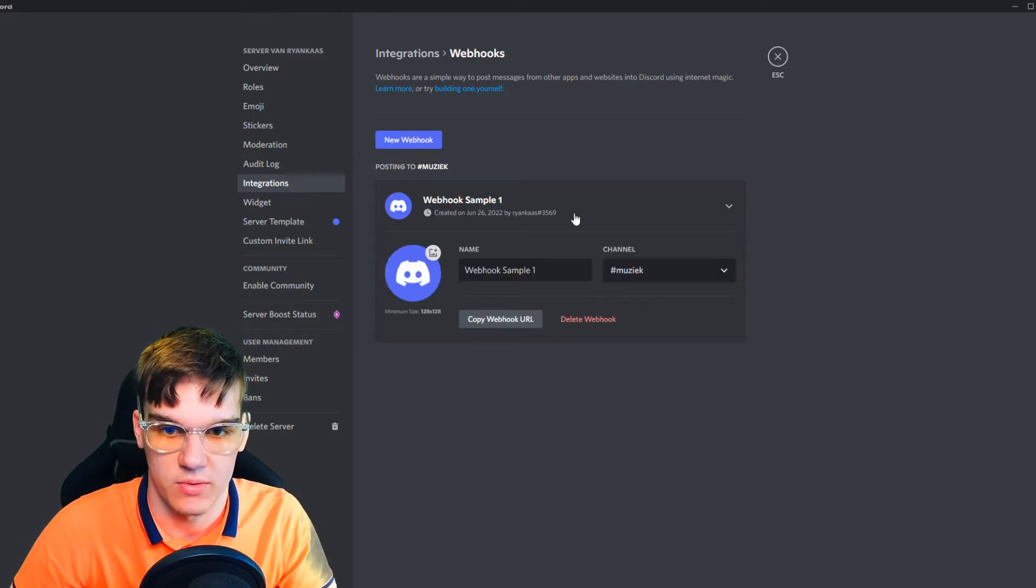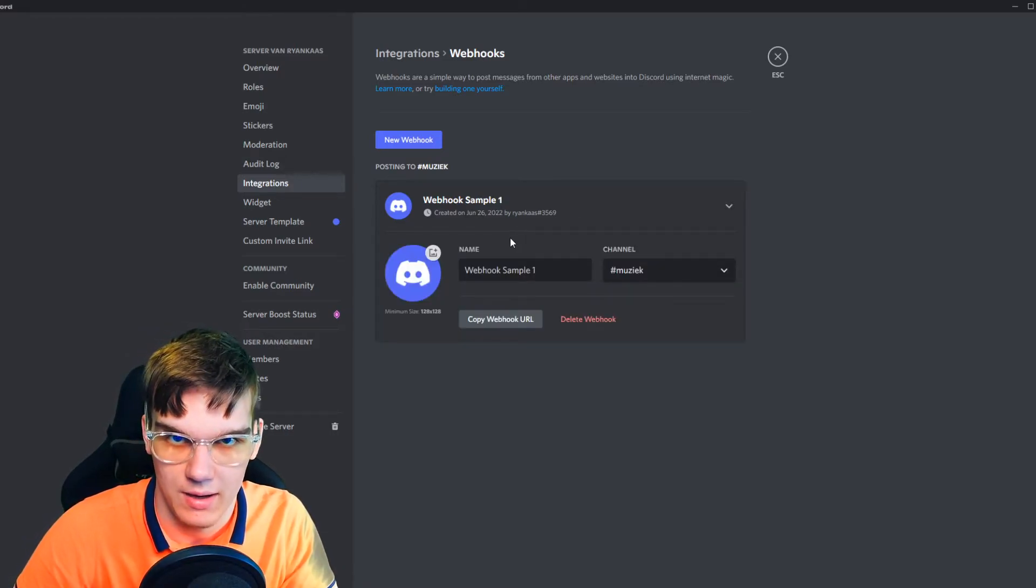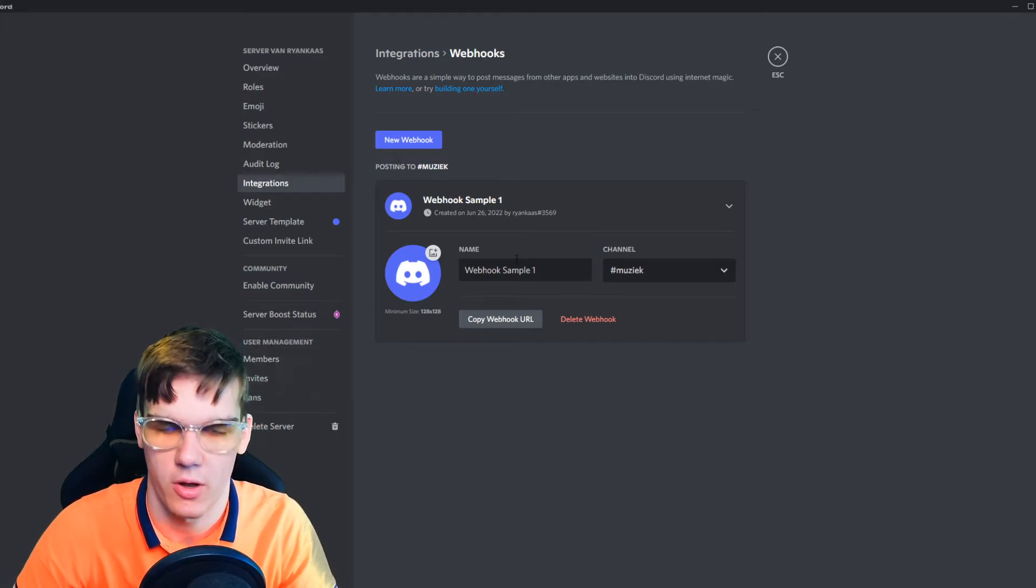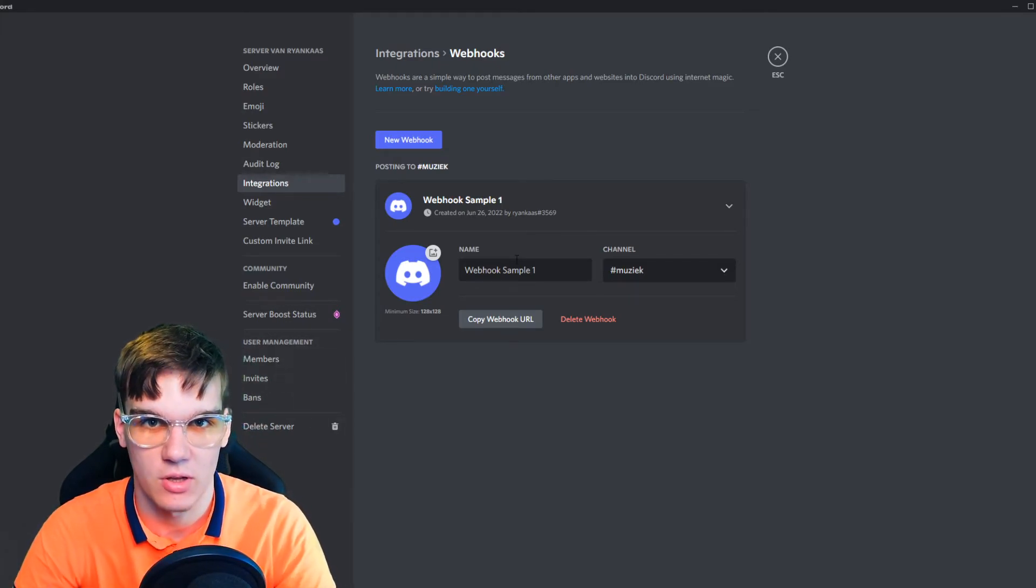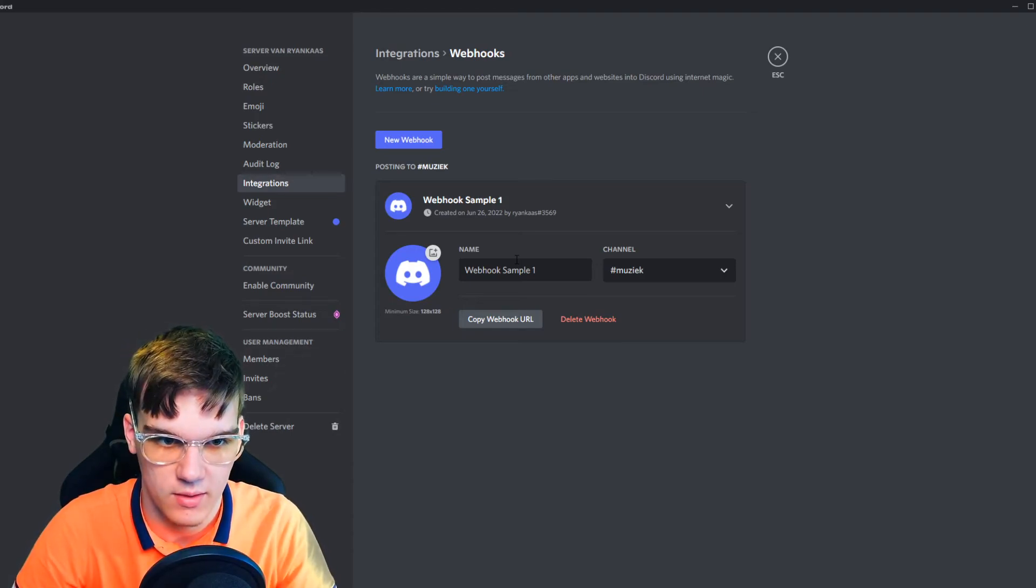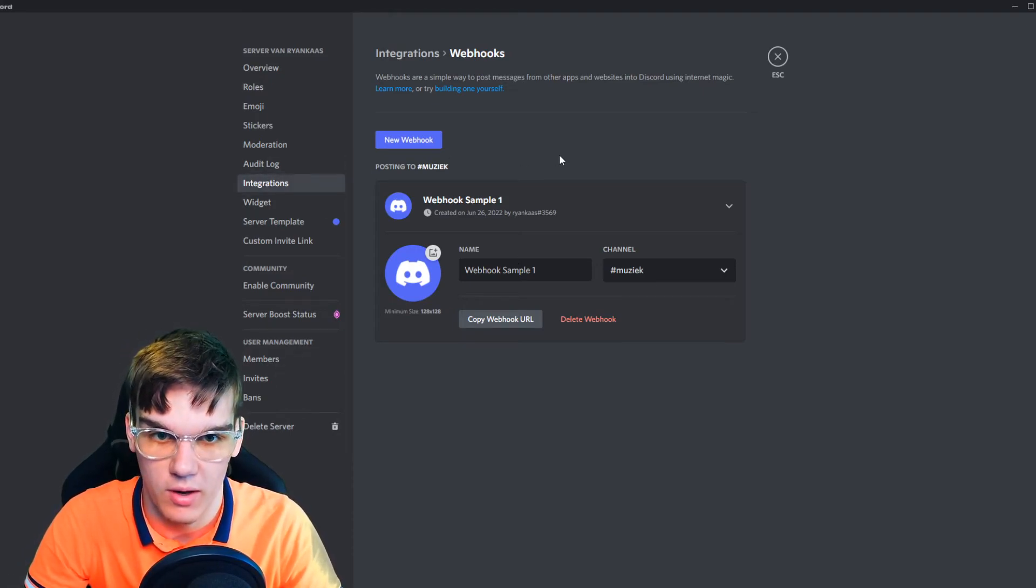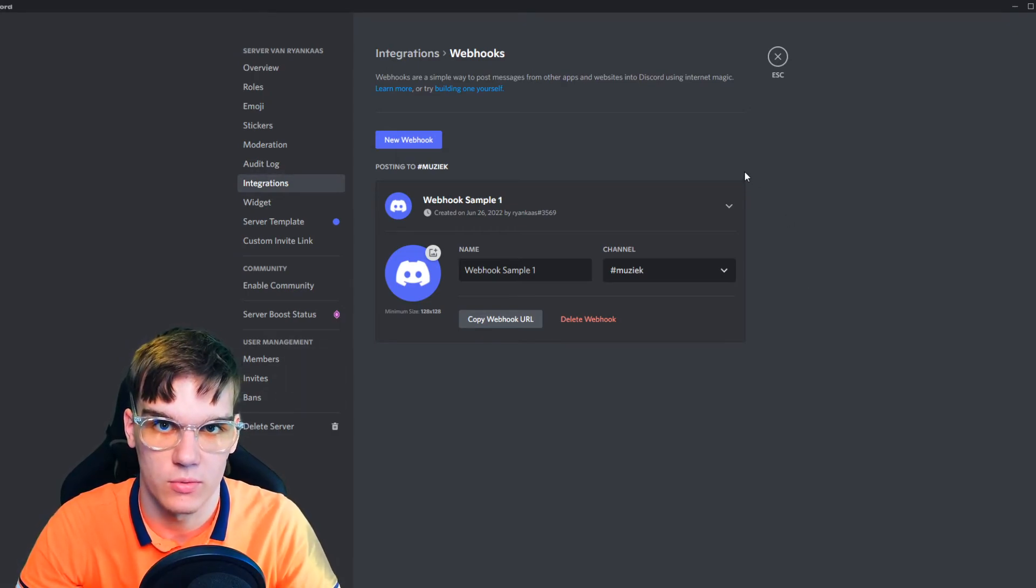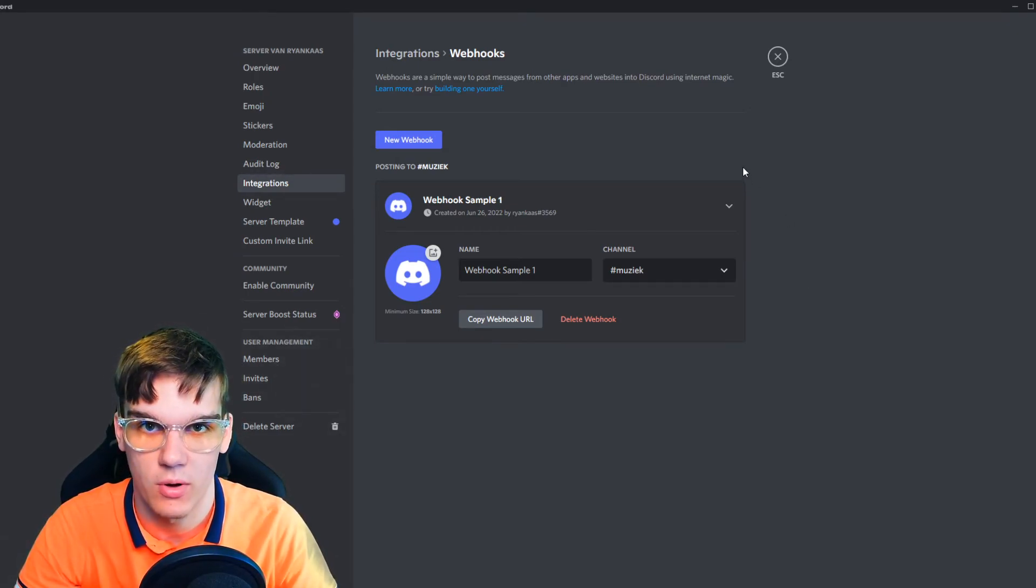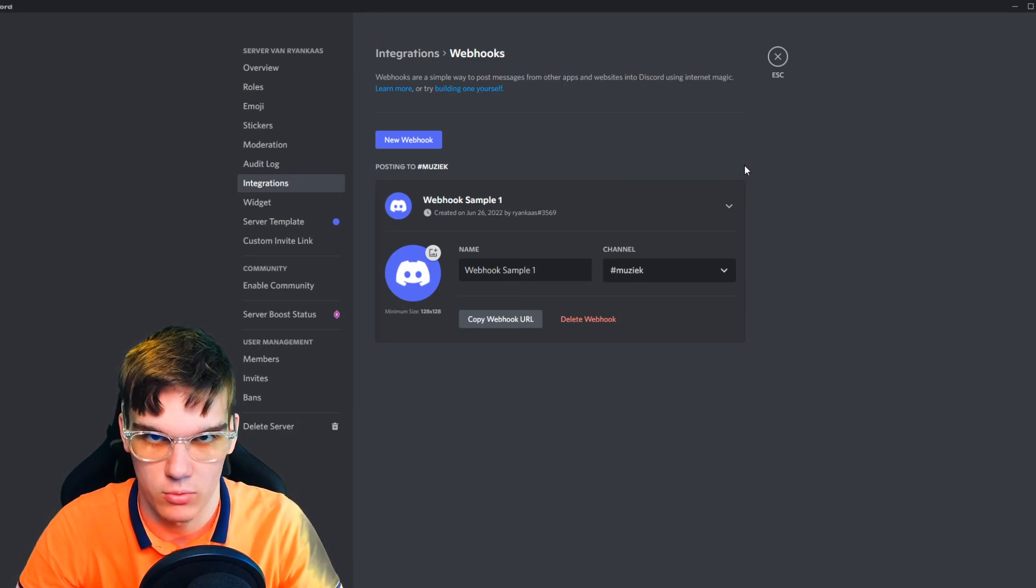But this is basically how you can add a webhook to a Discord server. On your mobile, this will be a bit different. If it's not possible for you to find the integration tab and see that it's available, then you have to go into the browser of your phone, and then enable desktop mode.